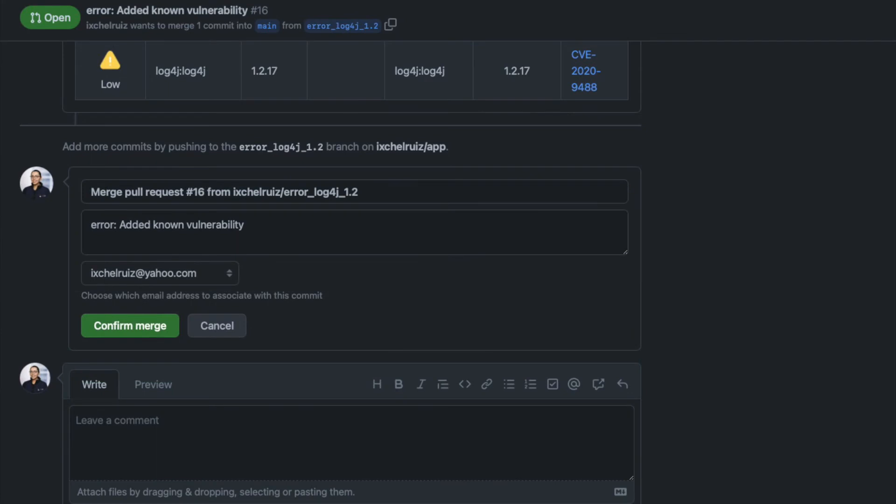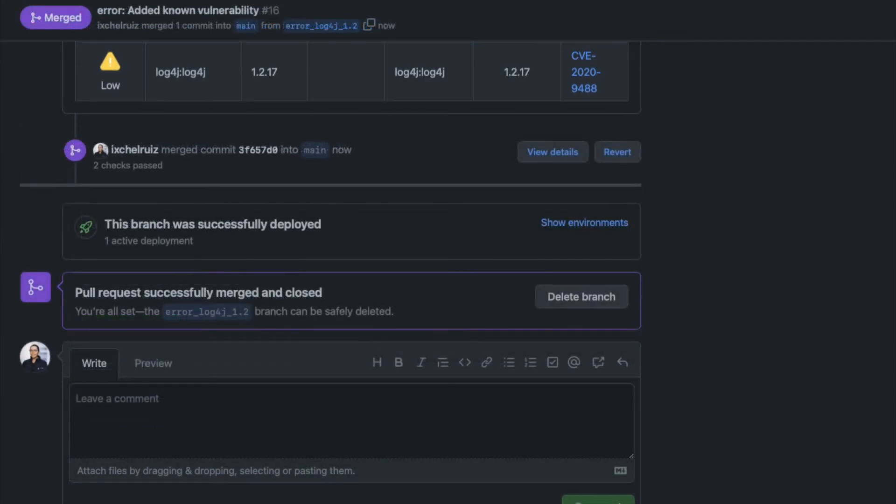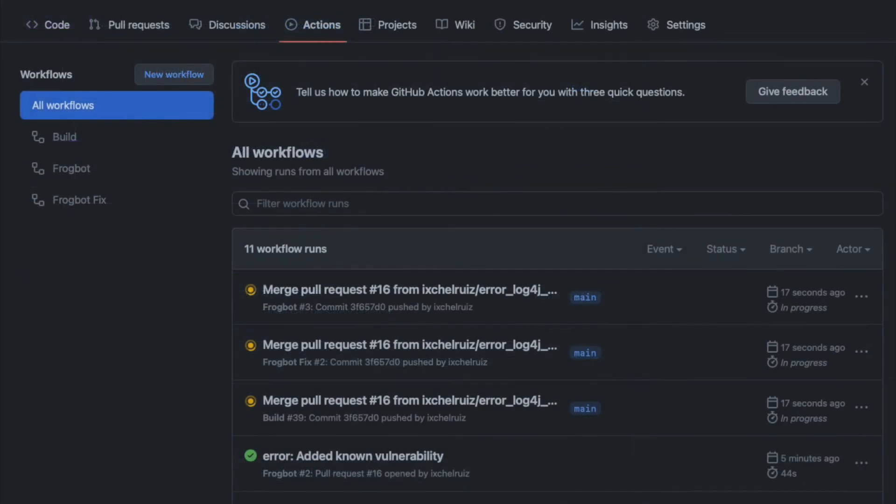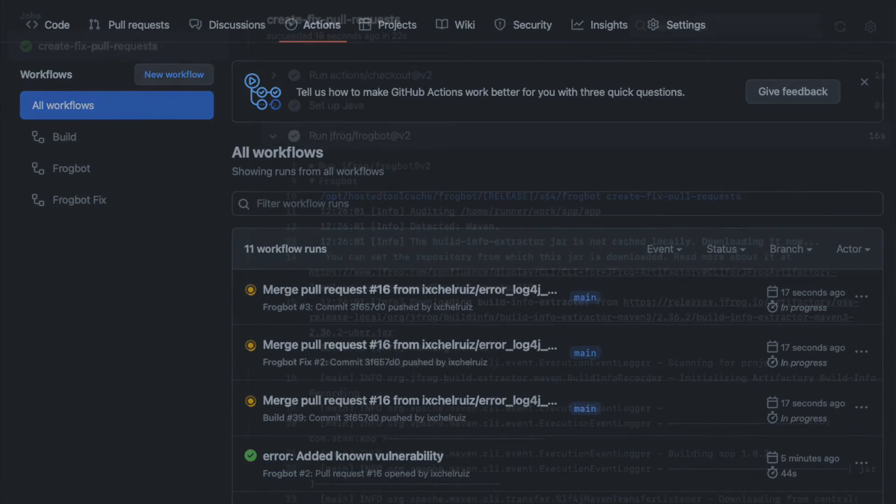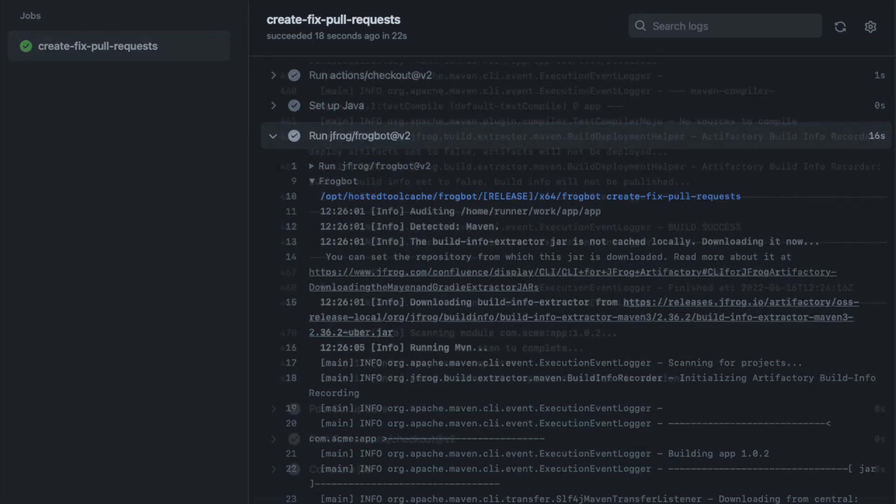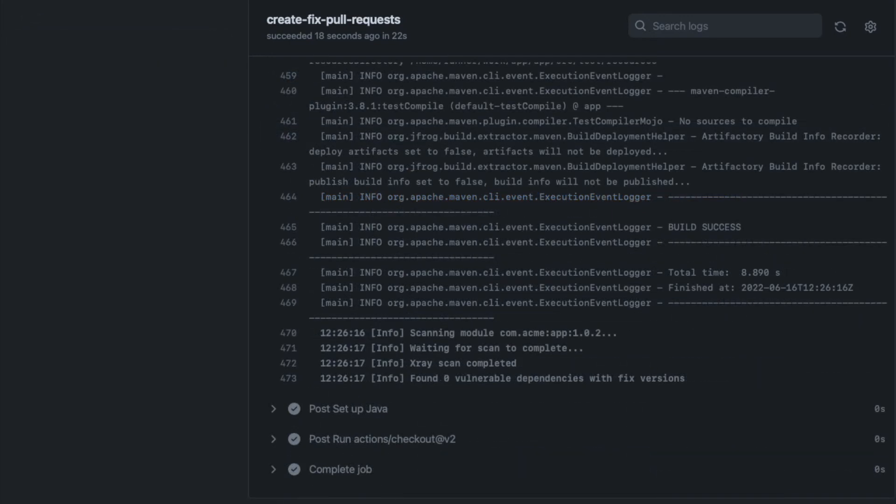For demo purposes, we will merge this pull request. As soon as the pull request is merged, new workflows are triggered. In this case, we are very much interested in the Frogbot Fix run. After the Frogbot job is finished, if there is a vulnerable dependency with a fixed version, the Frogbot will create a pull request.